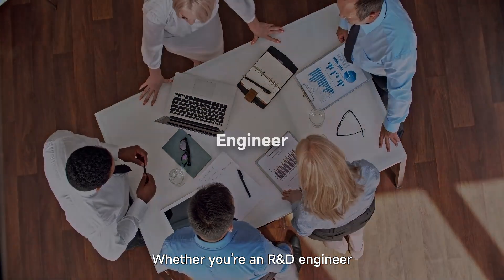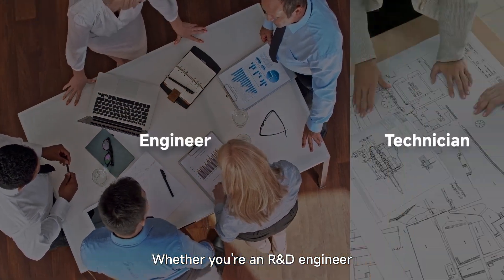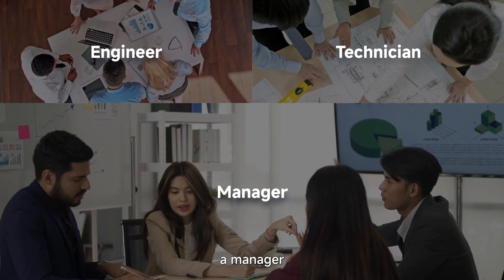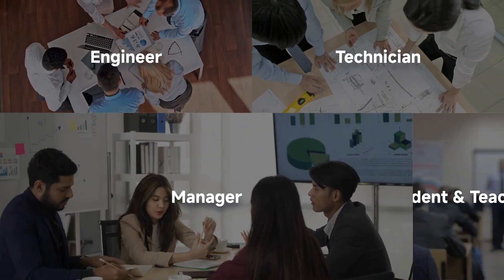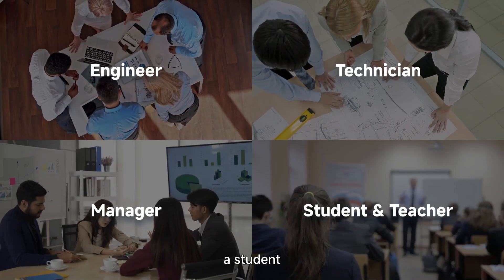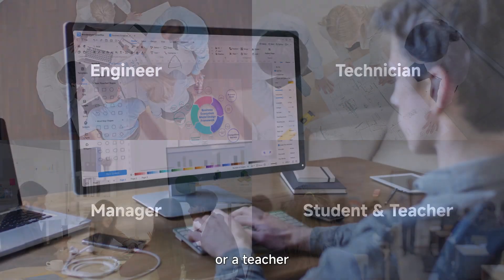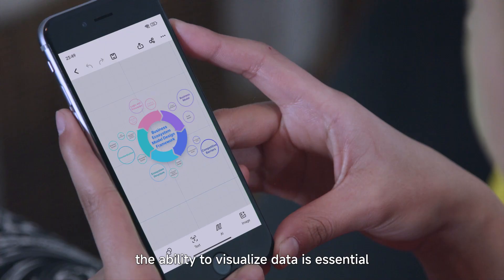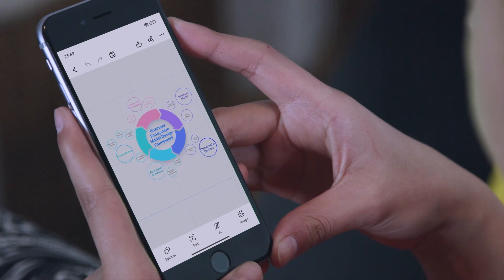Whether you're an R&D engineer, a technician, a manager, a student, or a teacher, the ability to visualize data is essential.